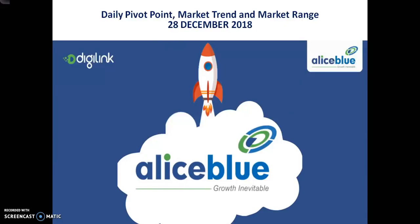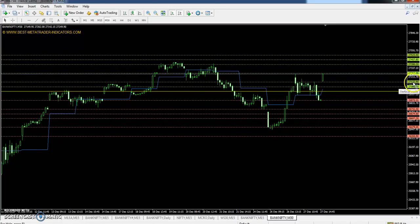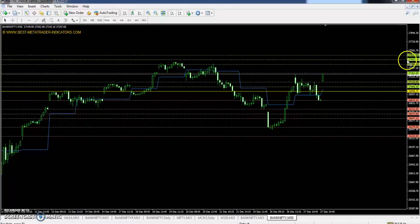Hello traders, welcome to LHB. This is Devan Godway. In this video I will discuss about the Bank Nifty pivot points, order resistance, market trend, and market range. Today Bank Nifty pivot point is 26998, first resistance 27133, second resistance 27390, and third resistance 27525.